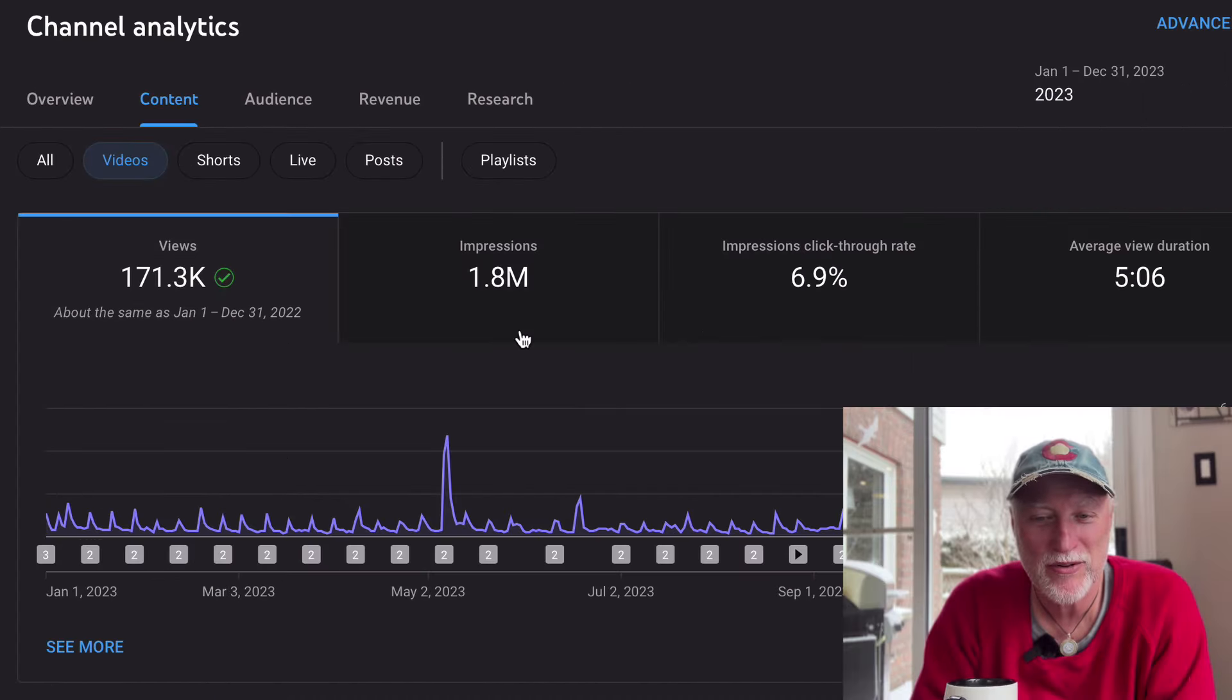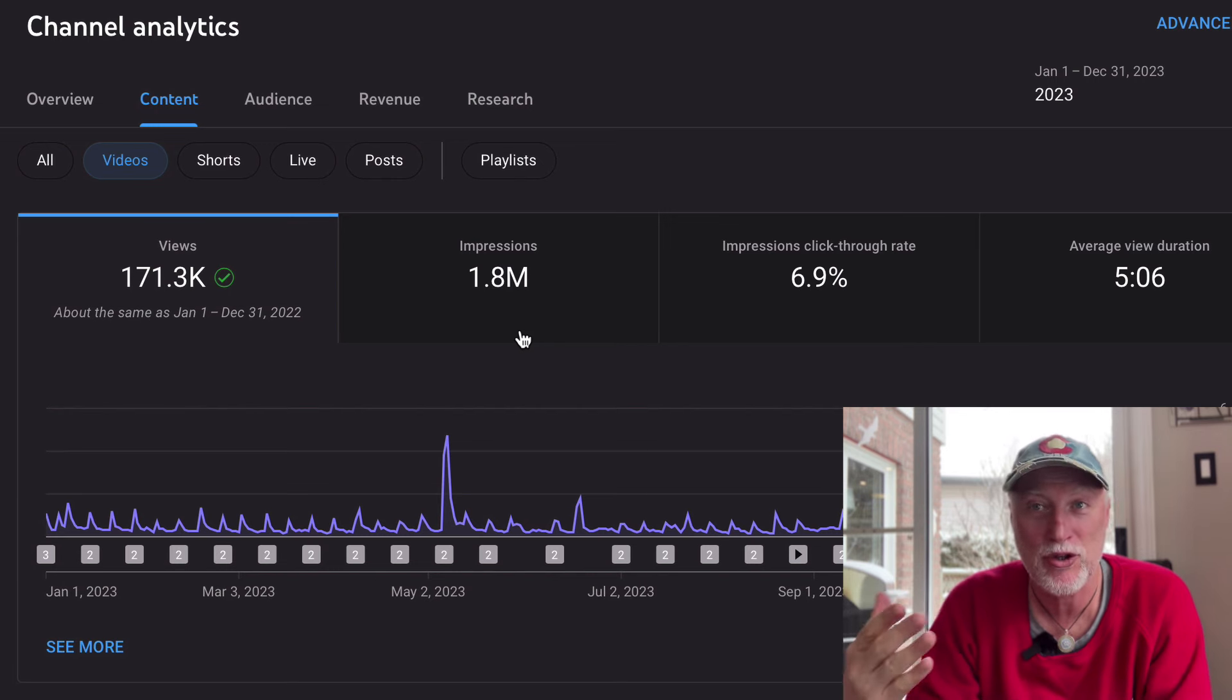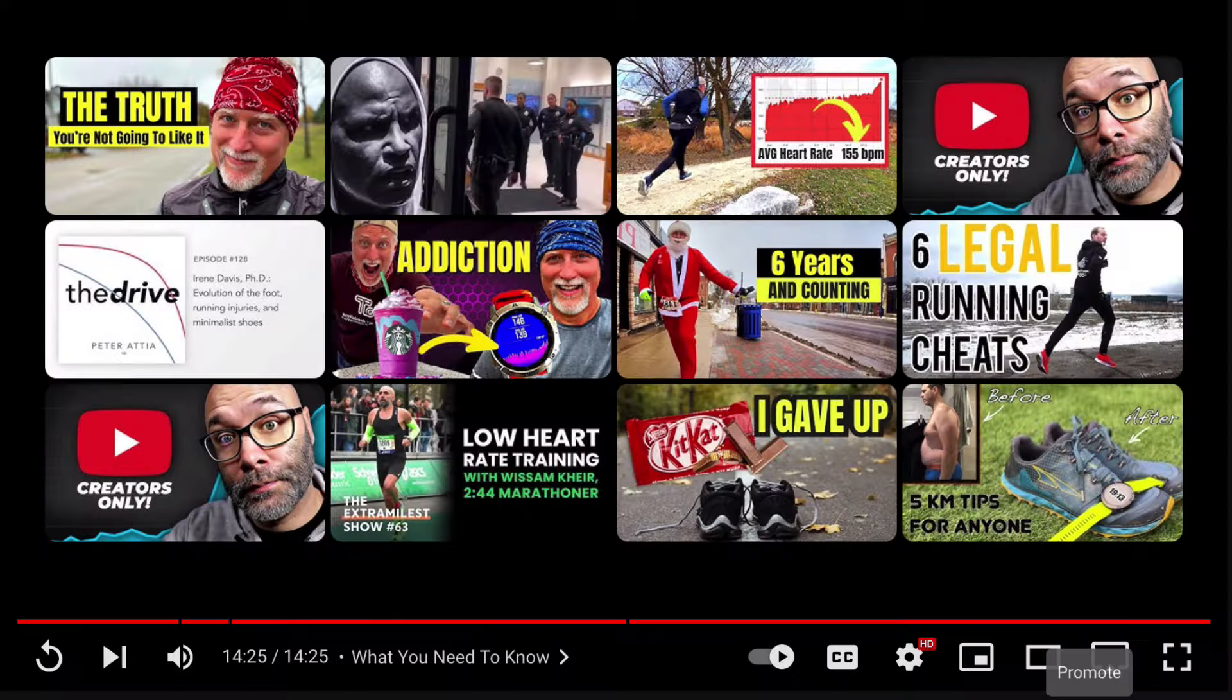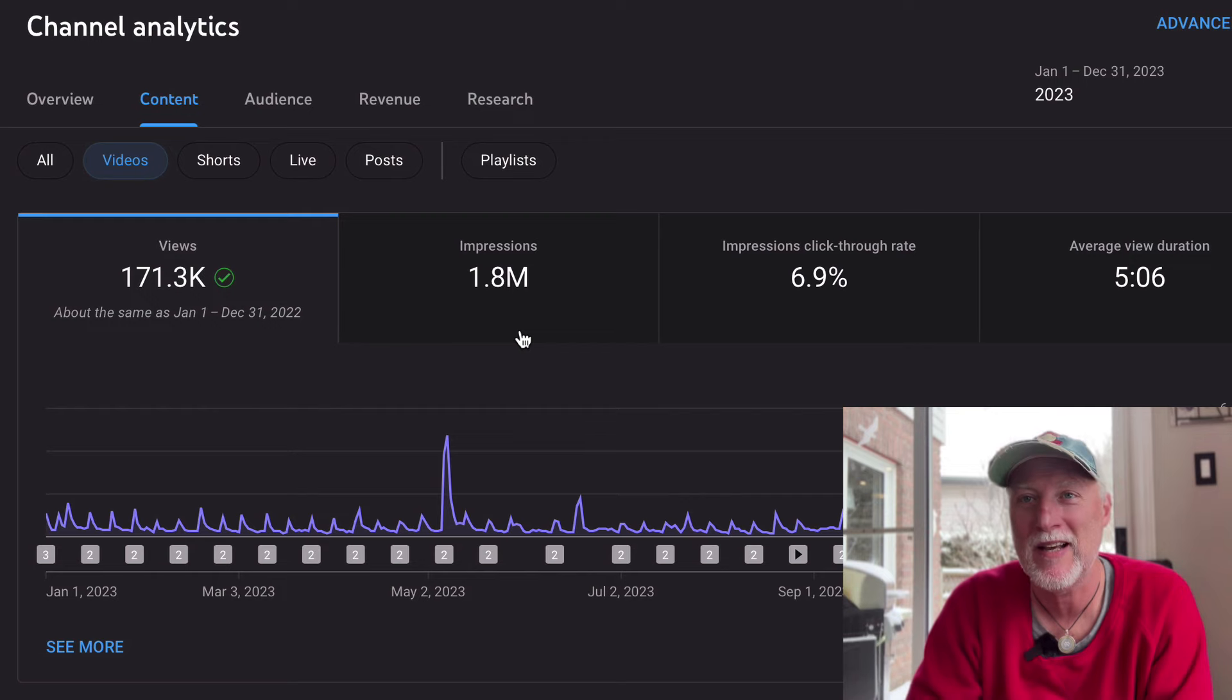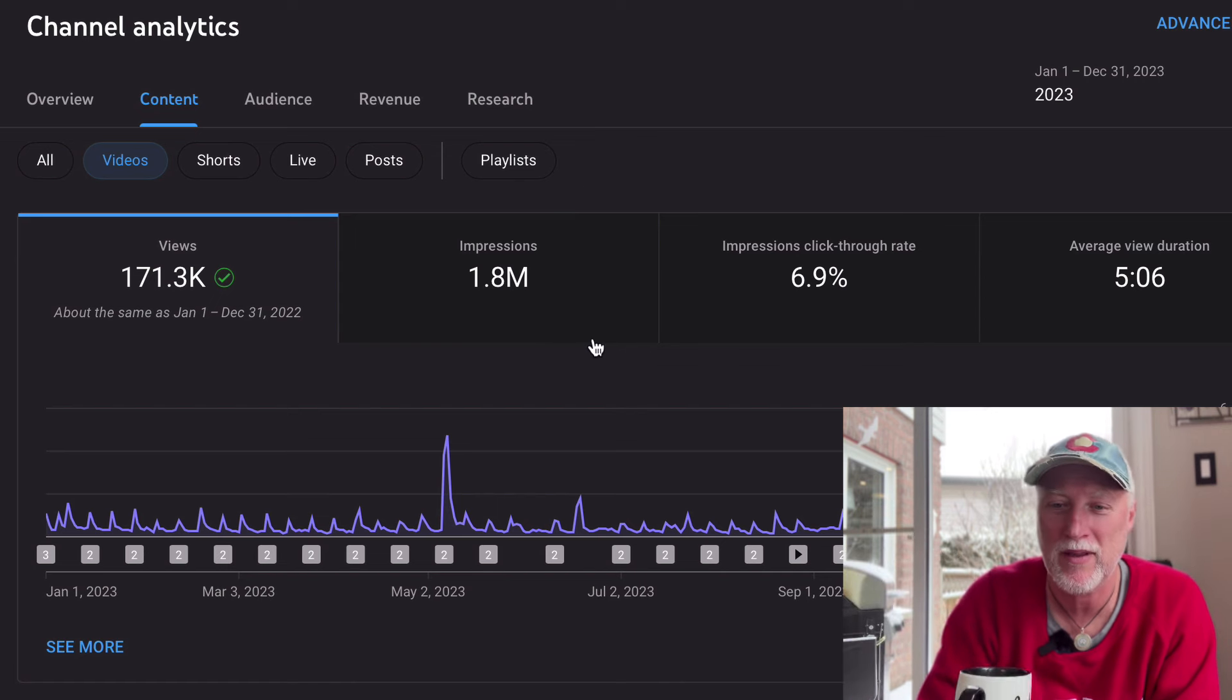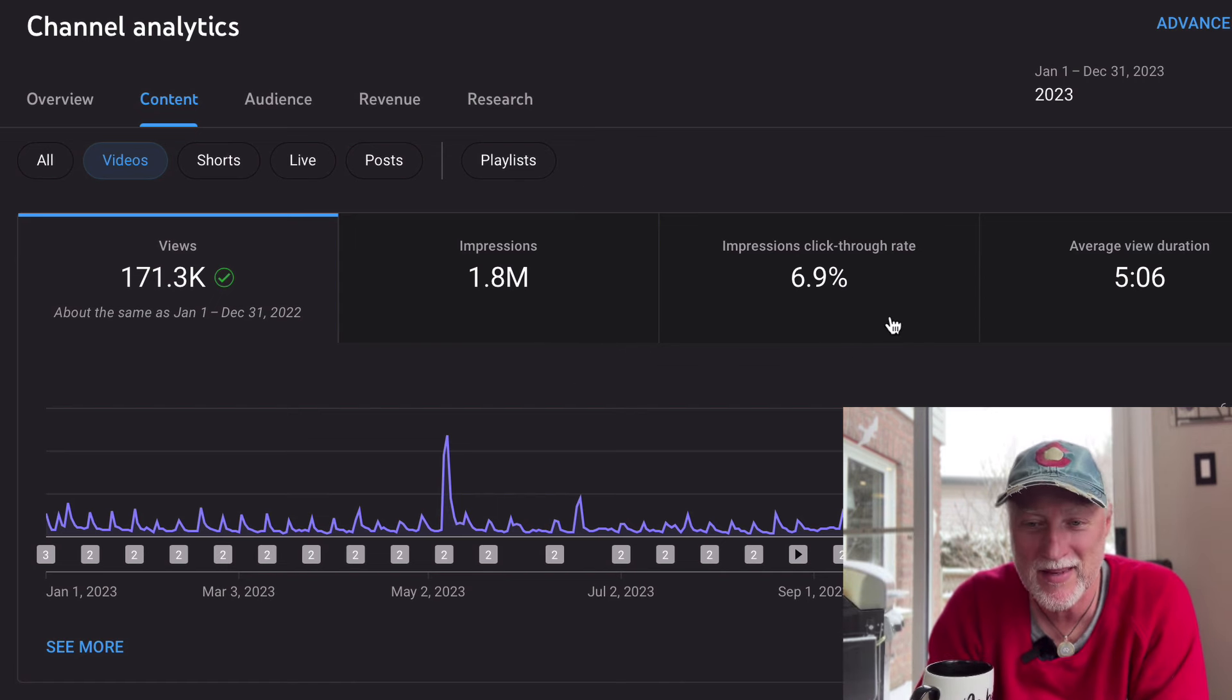The impressions, there was 1.8 million impressions. Impressions are every time that YouTube shows a thumbnail of one of my videos along the sidebar or at the end of a video where it's suggested videos, things like that. This is where the impressions, so every impression counts, obviously.